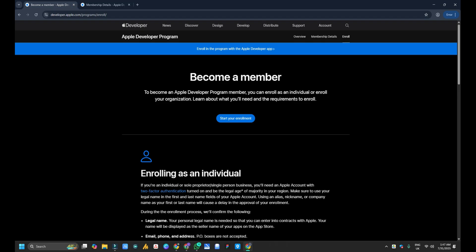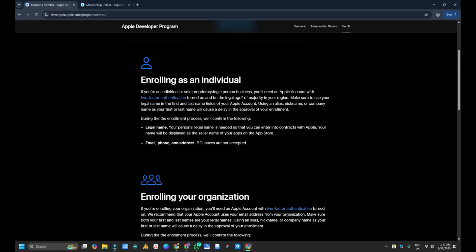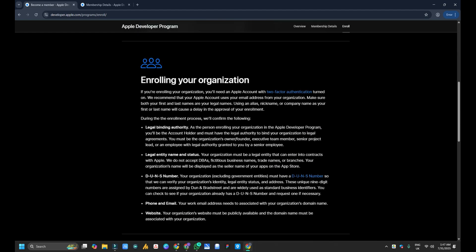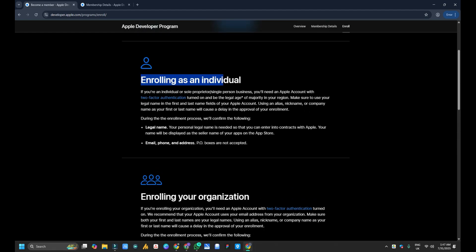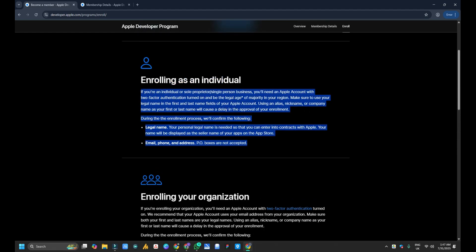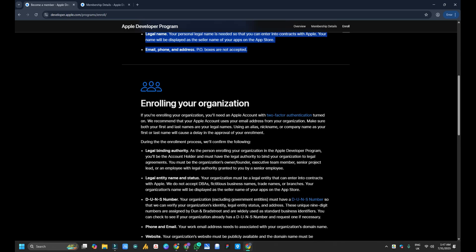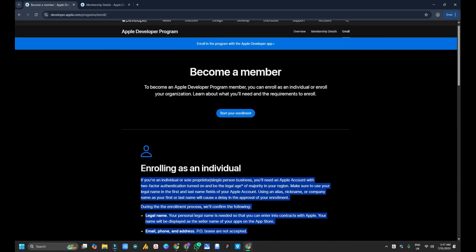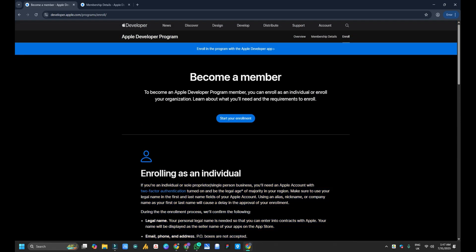So we are enrolling in Apple Developer Account. As you see here, enrolling as an individual or enrolling as an organization. You will find all the details here of both, and then you can select which one works best for you. We already have explained this in our previous videos. You can also get a link in the description. So then you have to click on start enrollment.